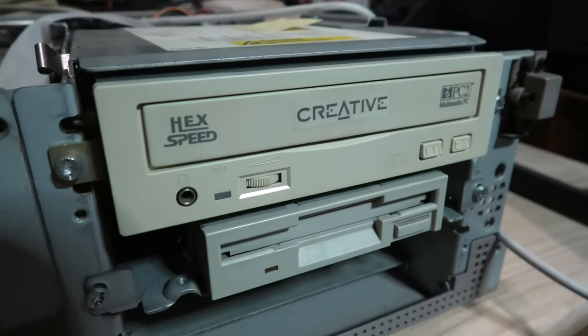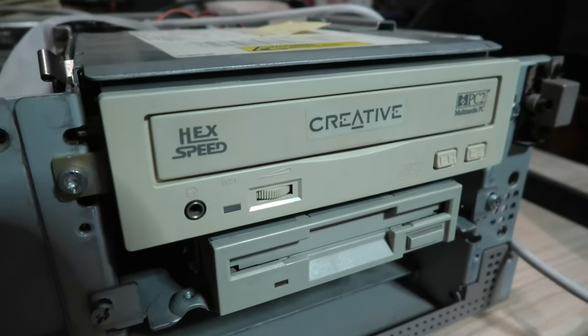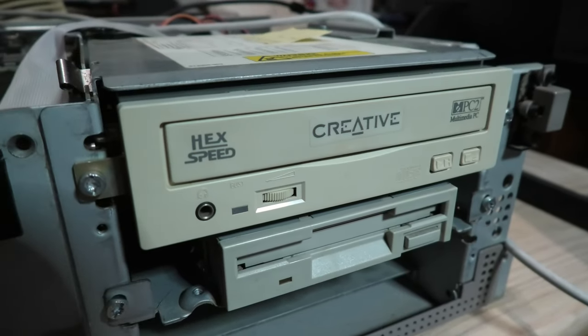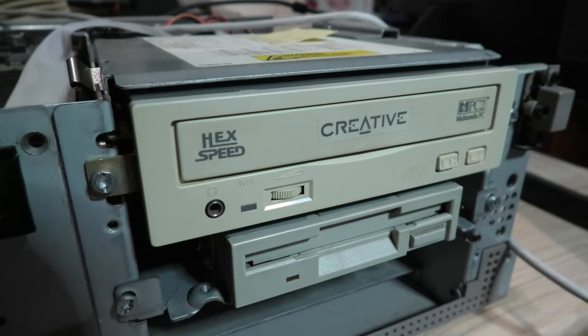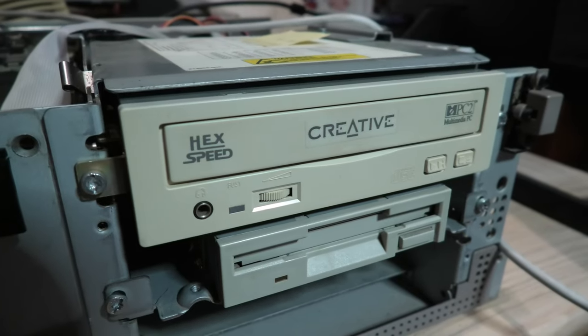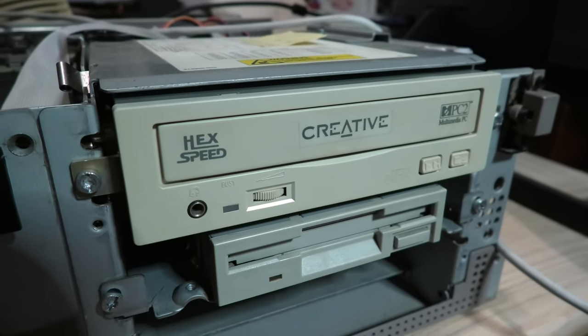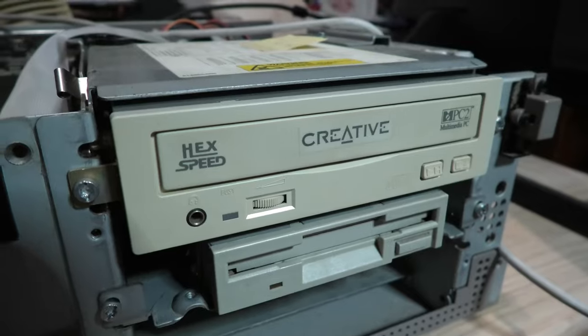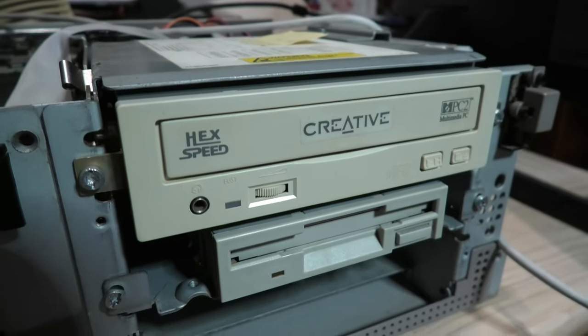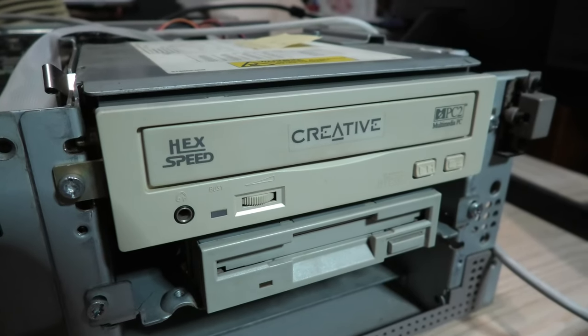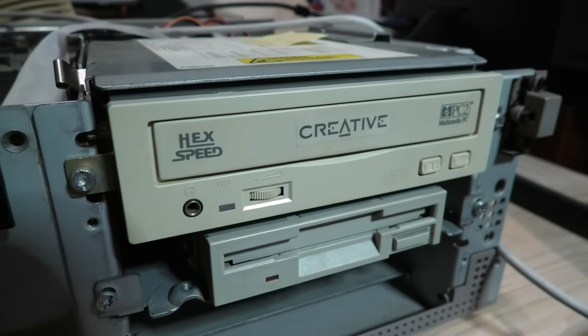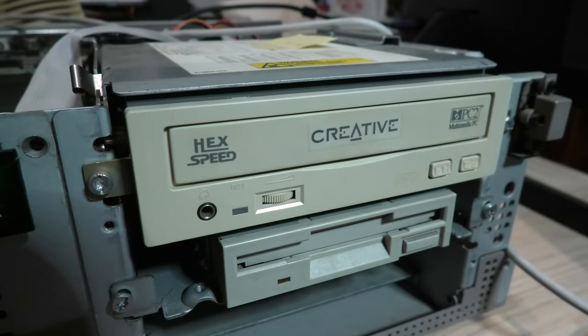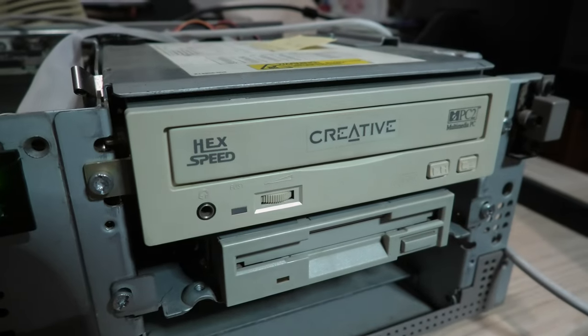So that's it, drive's up and running again. Look, hopefully there's some useful information in there for you, in case you're trying to get an old Creative CD-ROM up and running again. So that's it, we'll catch you next time.